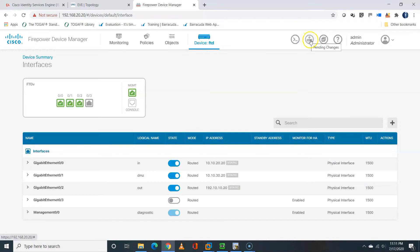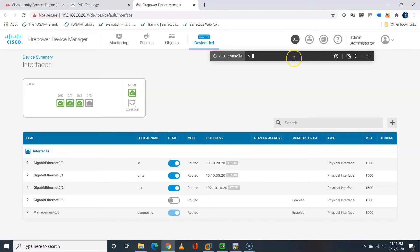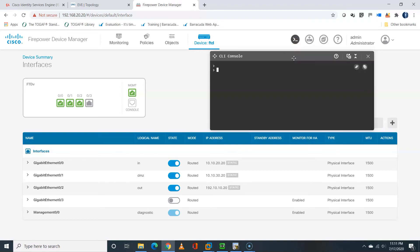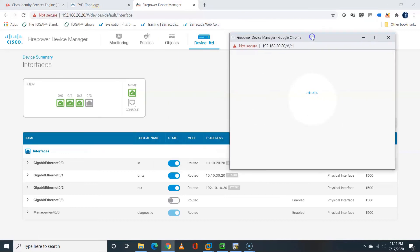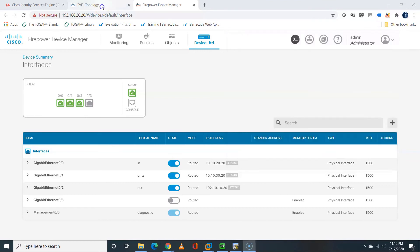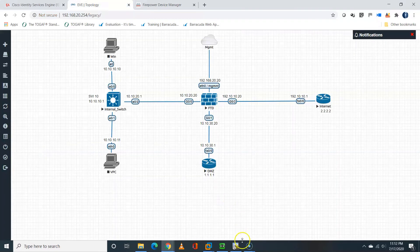I will also click the FTD CLI, yeah, CLI console. You can also bring it up from the FDM, and I will float the console. Okay, that's fine. So I can also access the console from here. That's what you are seeing.